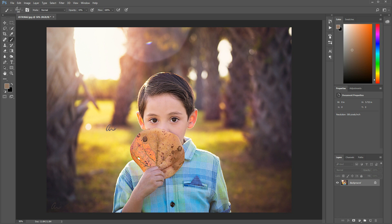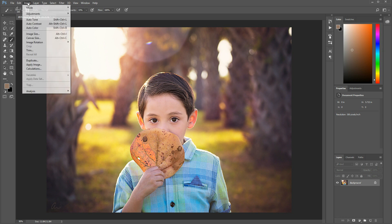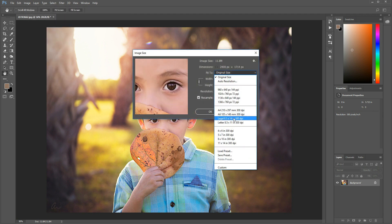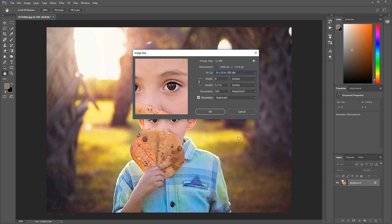And the next step I do for saving is Image, Image Size, and I always save in 8 by 10, 300 DPI. Always save in 300 DPI.